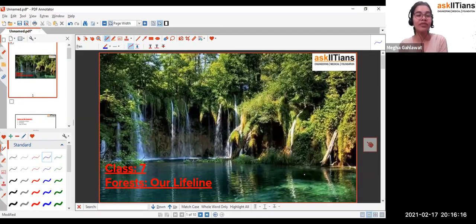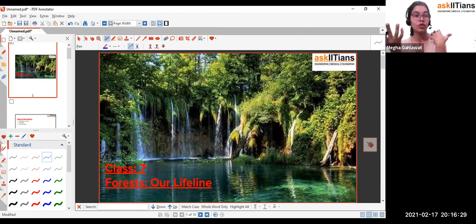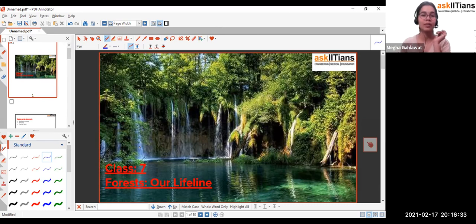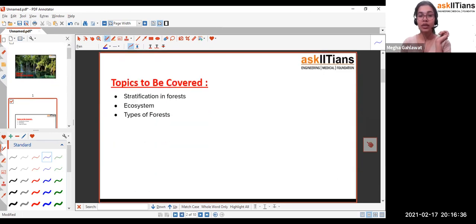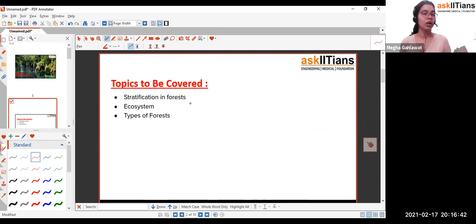Hi everyone, I hope all of you are doing well. Today we are going to finish this chapter — 'The Forest: Our Lifelines.' The most important thing is what we covered in the last two sessions on different topics accountable for multiple marks in your exams. The remaining topics can also provide you with two to three marks of questions.